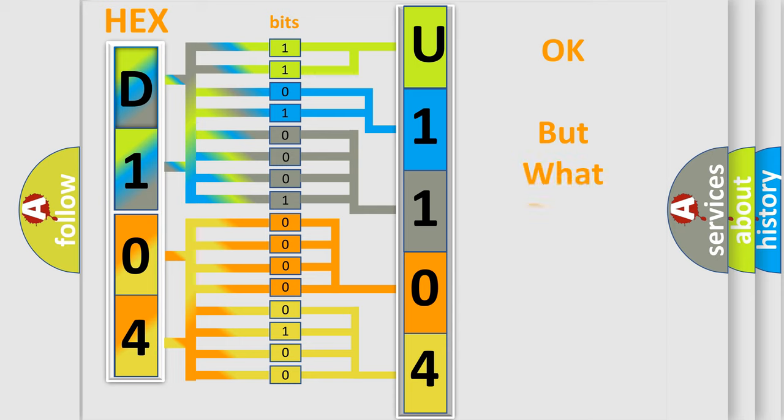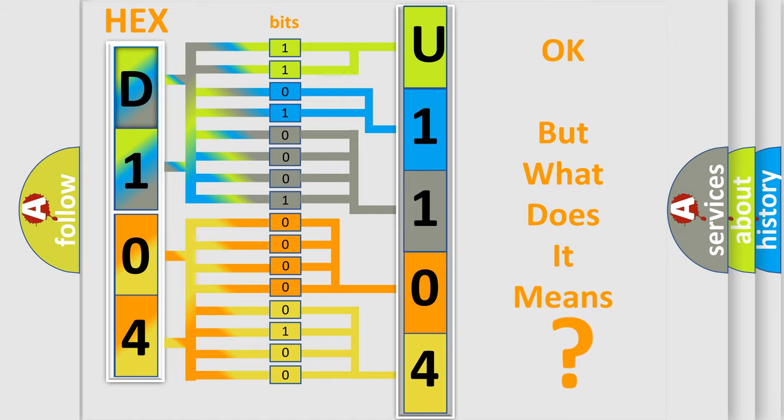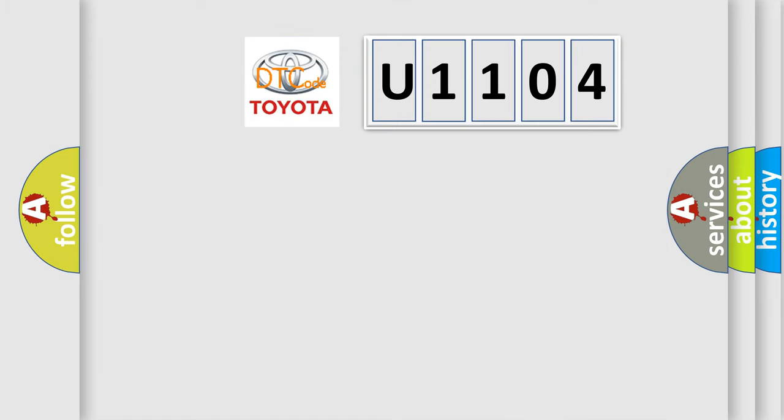The number itself does not make sense to us if we cannot assign information about what it actually expresses. So, what does the diagnostic trouble code U1104 interpret specifically for Toyota car manufacturers?